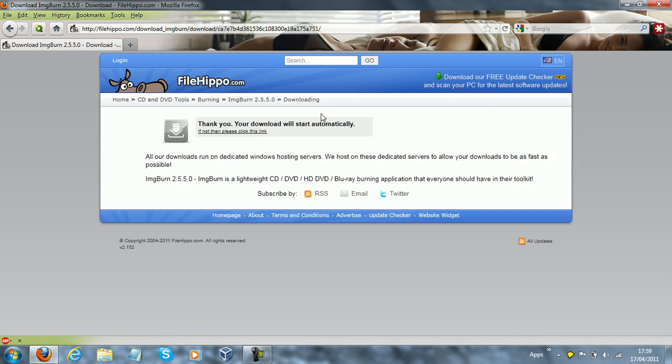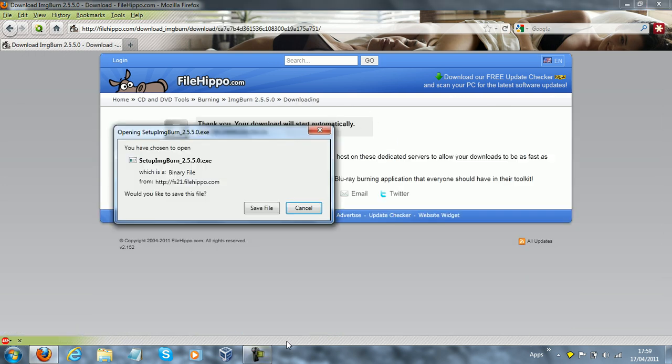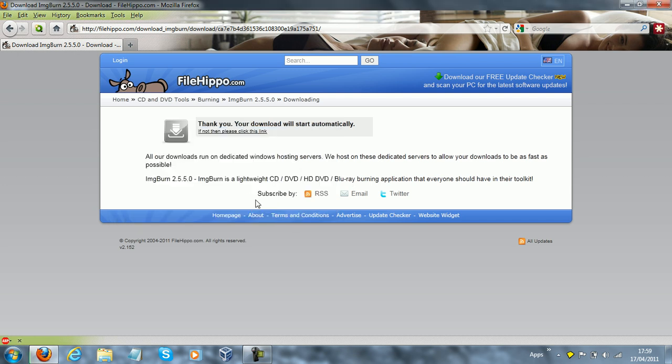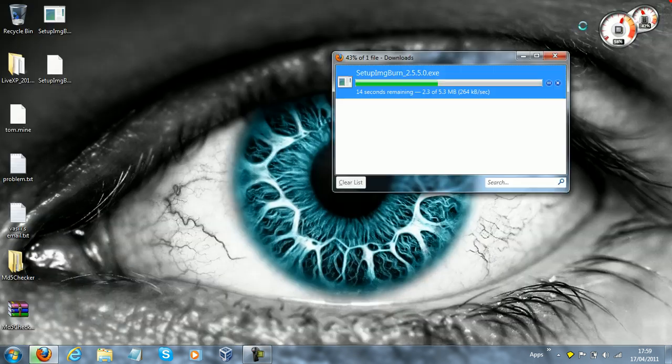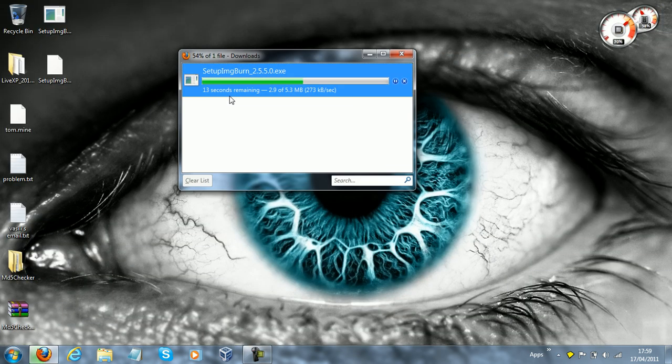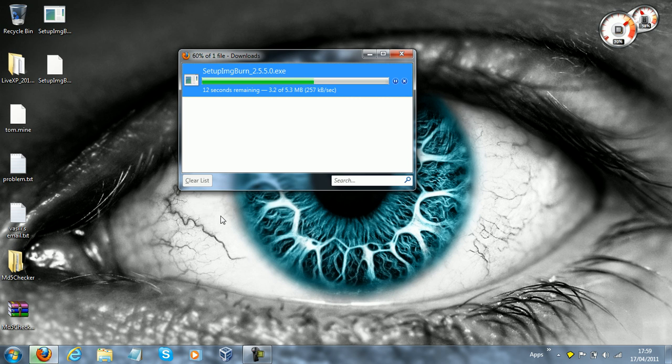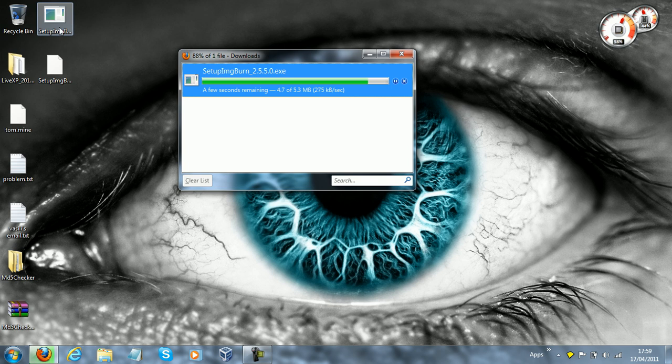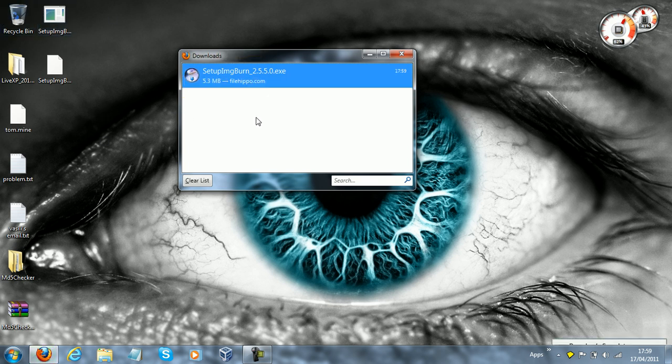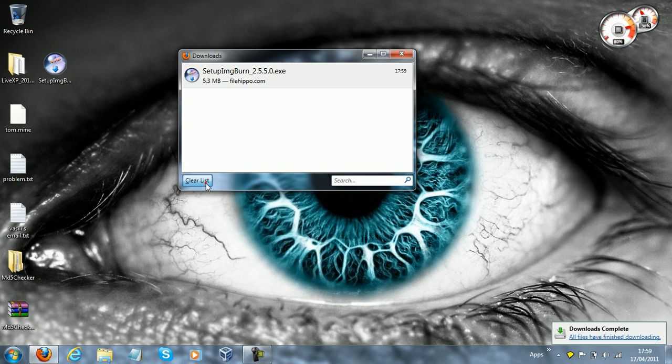So you click download the latest version, I'm going to save the file, it's going to download very quickly. FileHippo have a very good service. I've downloaded it to the desktop, and this is nearly completed.